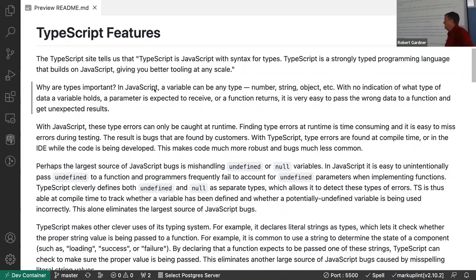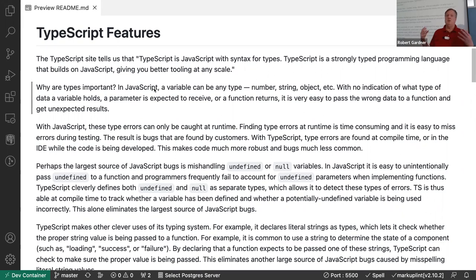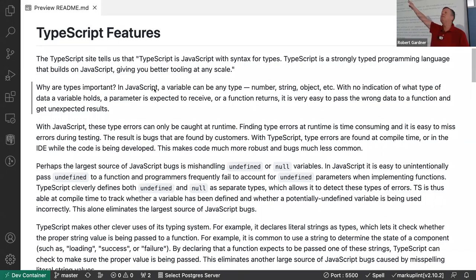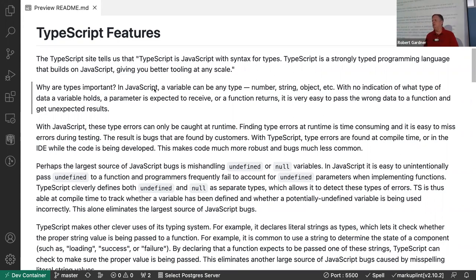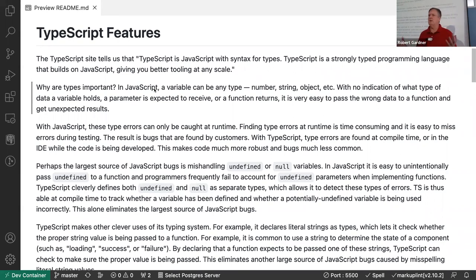The main thing about TypeScript is it adds types to JavaScript. What are JavaScript variable types? Number, string, boolean, object — and you could call array a type even though the language treats arrays as objects. JavaScript does not do any type checking; you can pass any type of variable to anything and nothing tells you whether it's correct or the type the code is expecting.